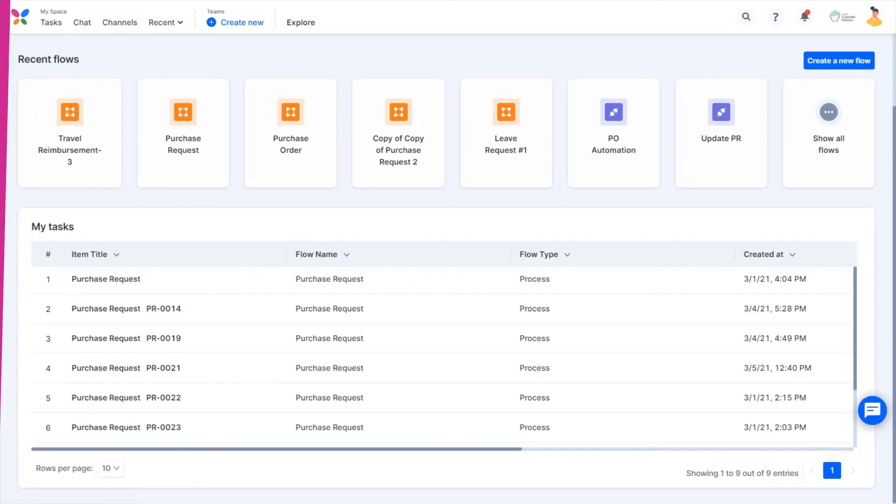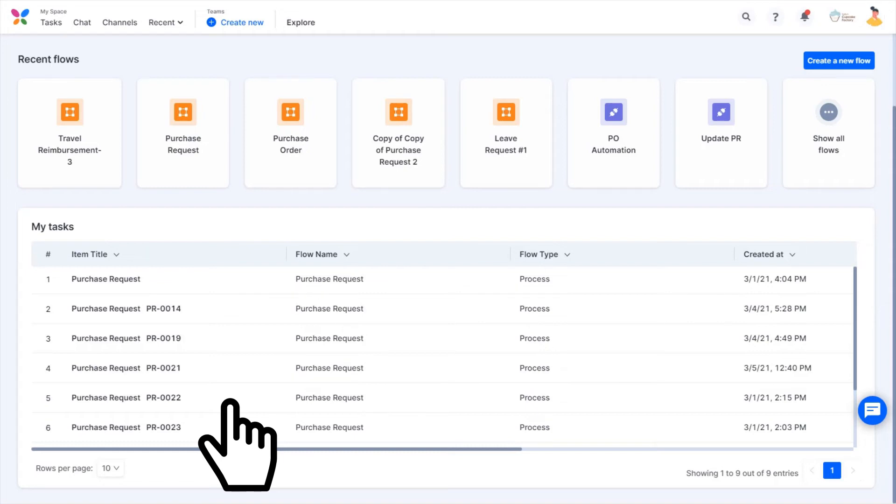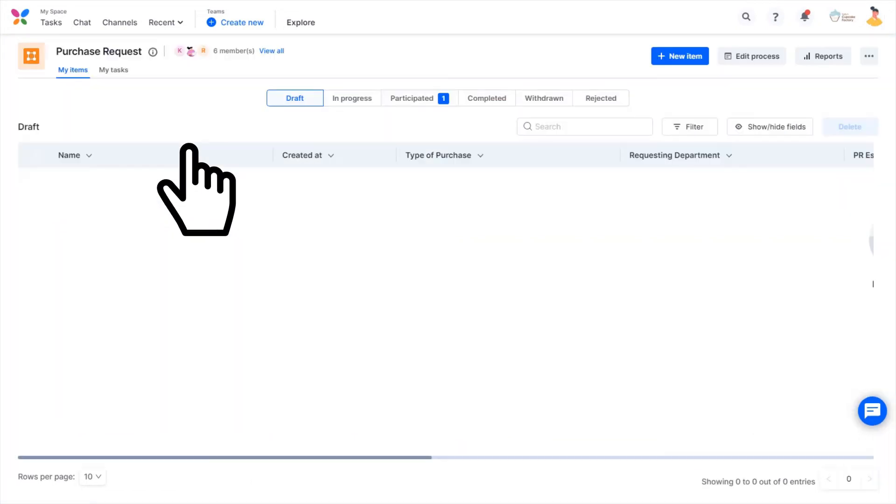The next step in a process is the approval from the assignees. As an assignee, you may first want to keep a track of the tasks assigned to you. These can be found on the home page as well as under the Tasks Tab. These are also called Global My Tasks. These tasks span across flows and processes.